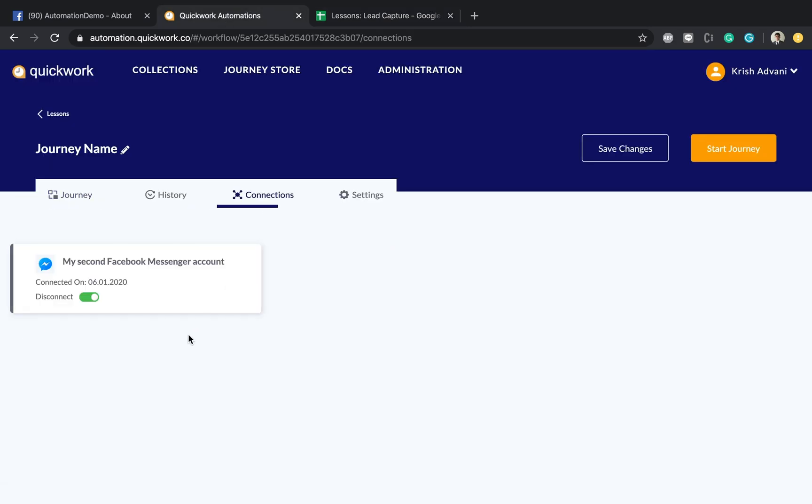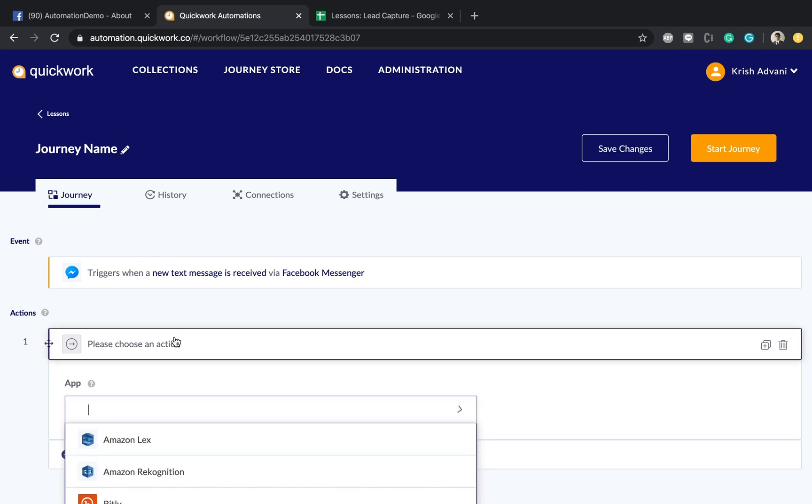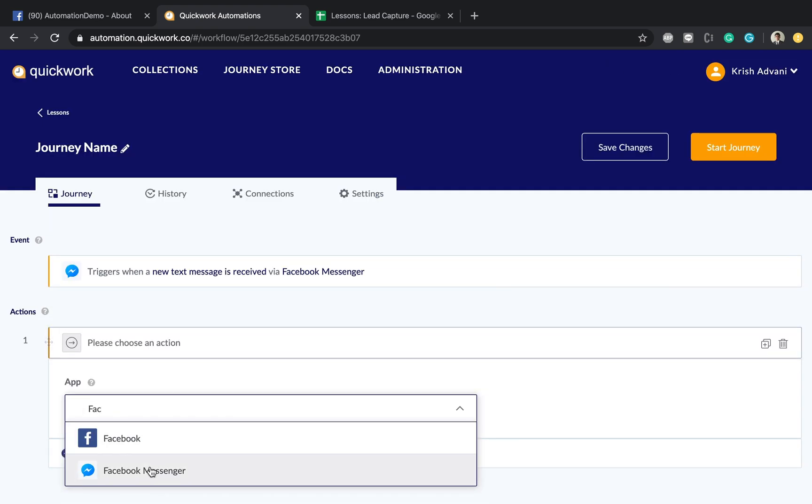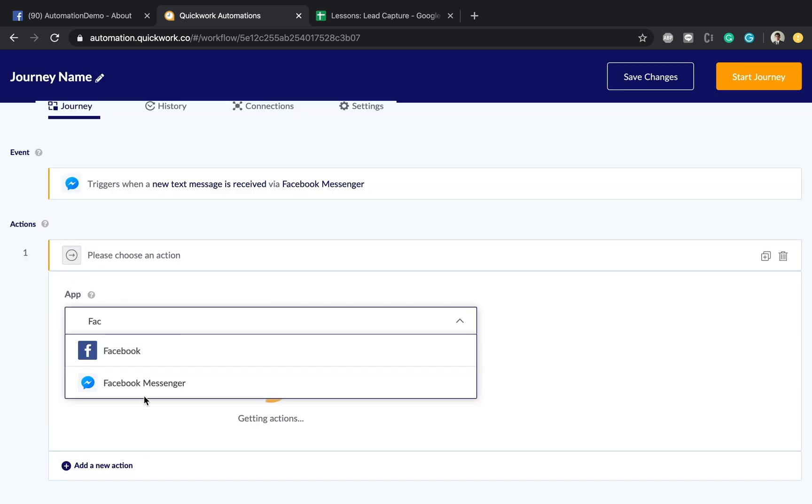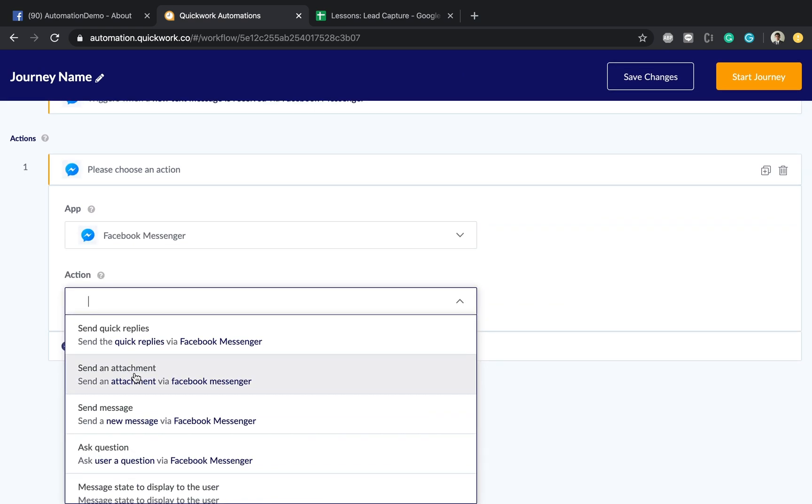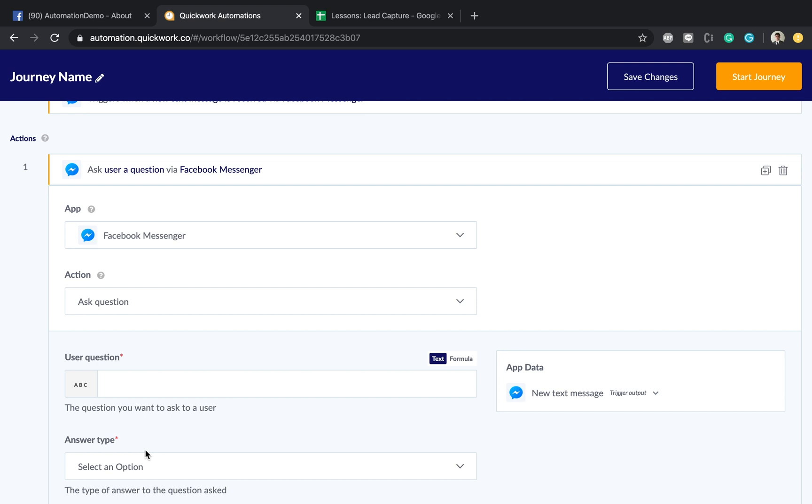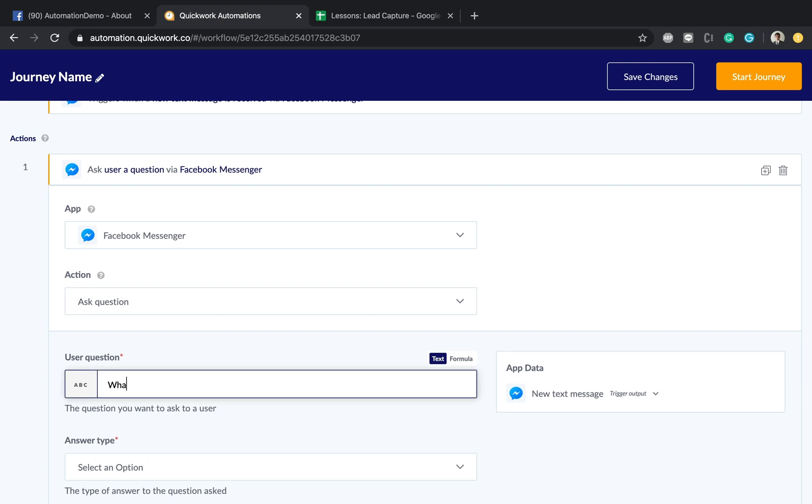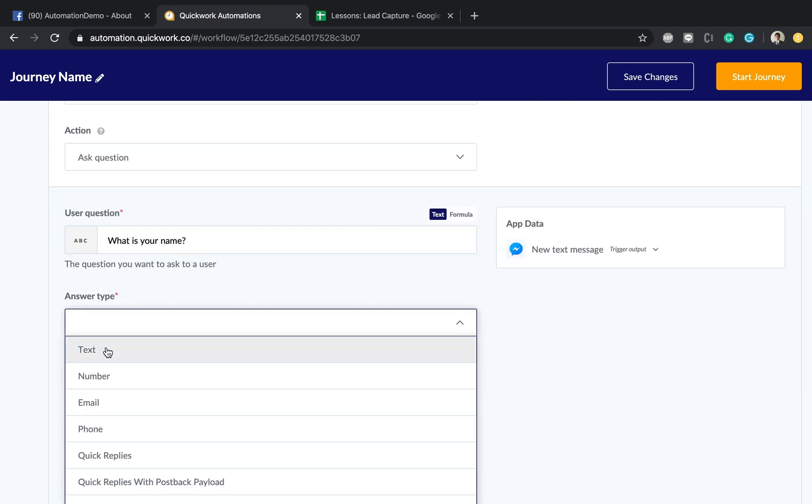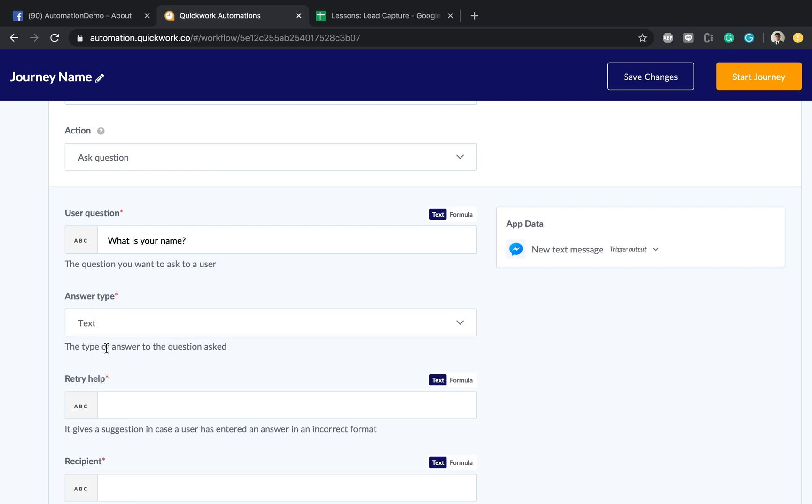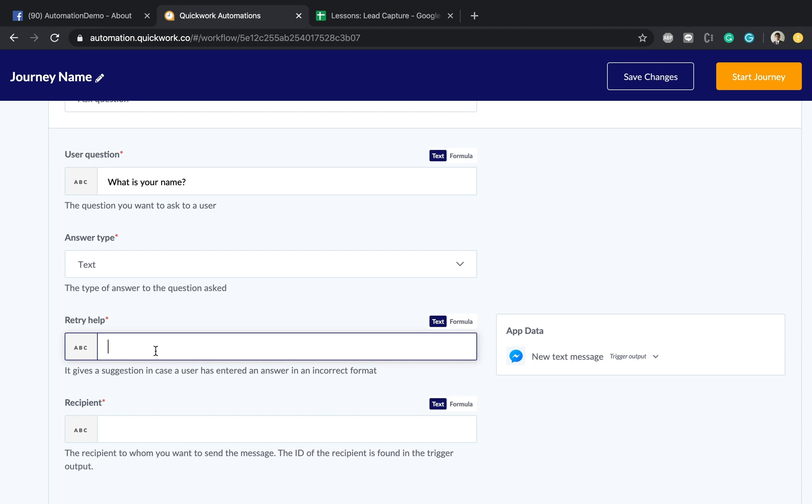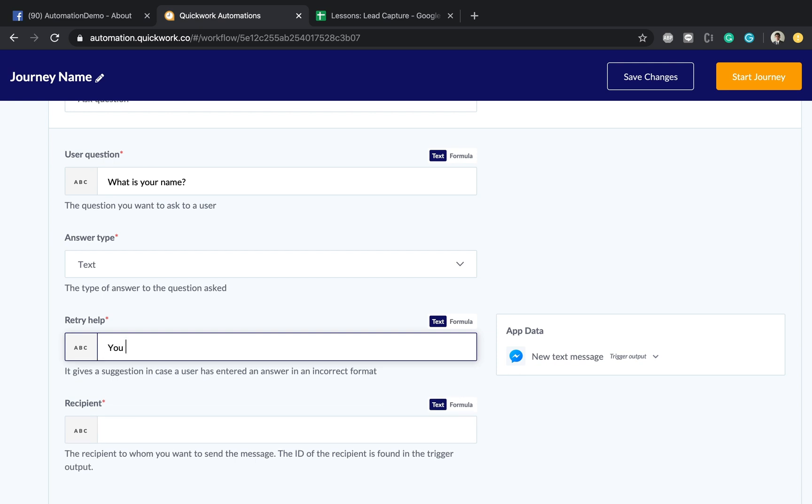So I'll just pop open in here, choose Facebook Messenger and then I'll choose ask a question. I want to ask the user a question which is what is your name. The type of the question is text because name is usually a text. Retry help - as it says, if somebody doesn't enter the answer type which is text, what do you want to prompt them with? In this case I'll say you seem to have entered an incorrect name, please try again.